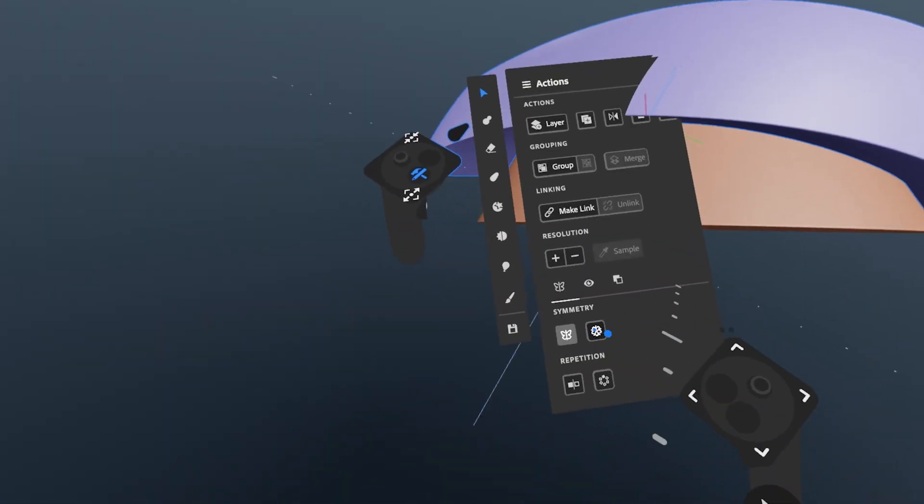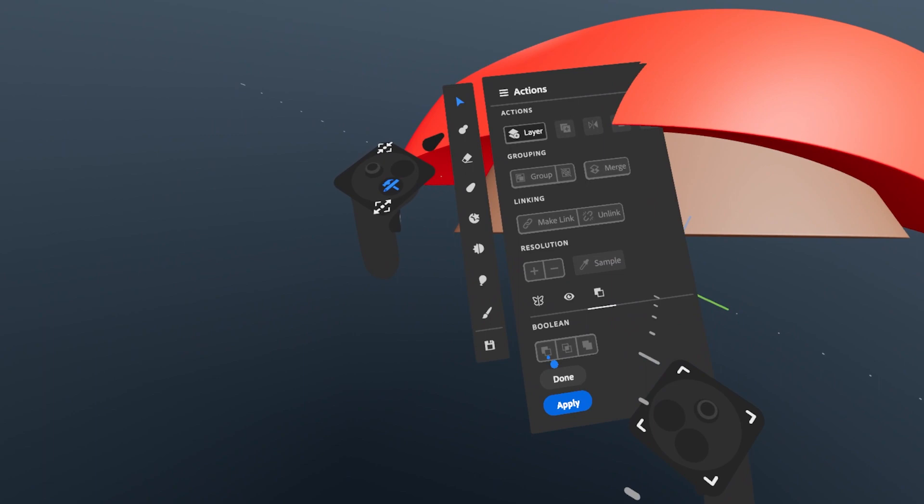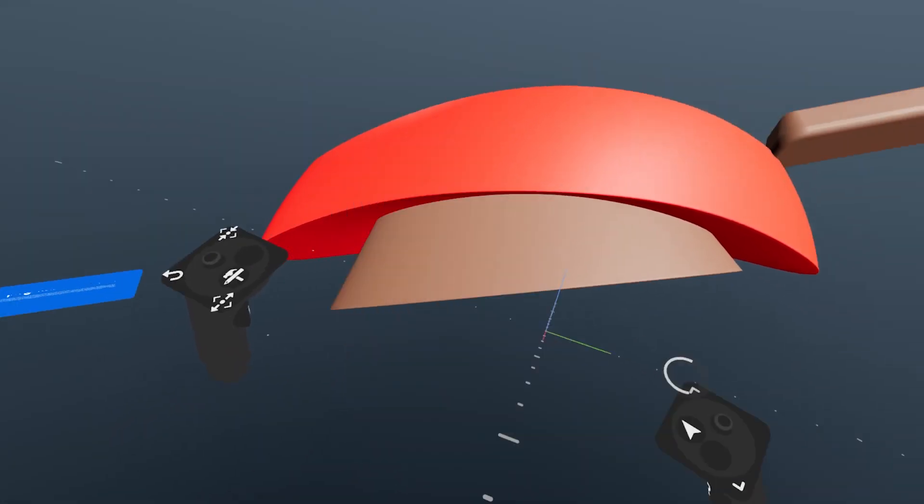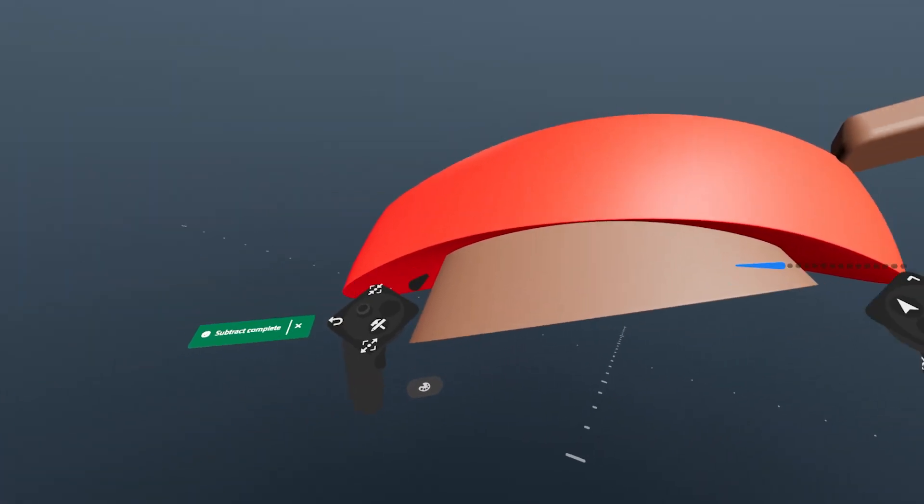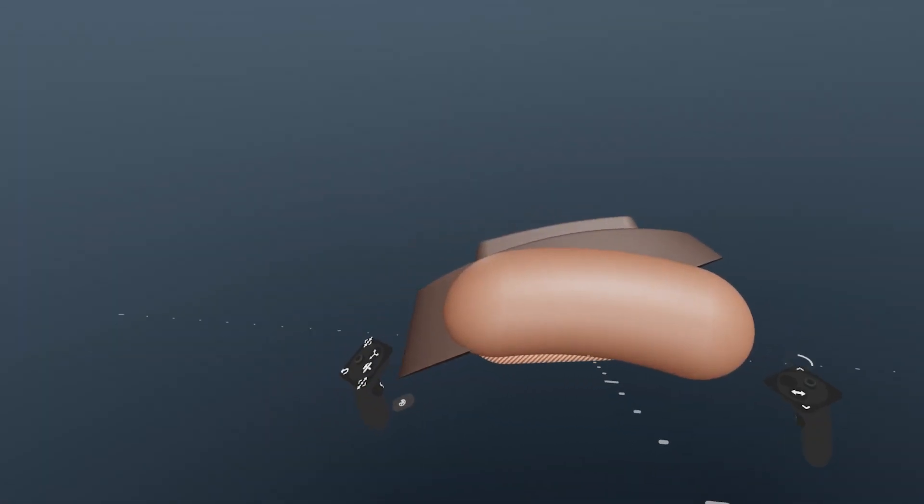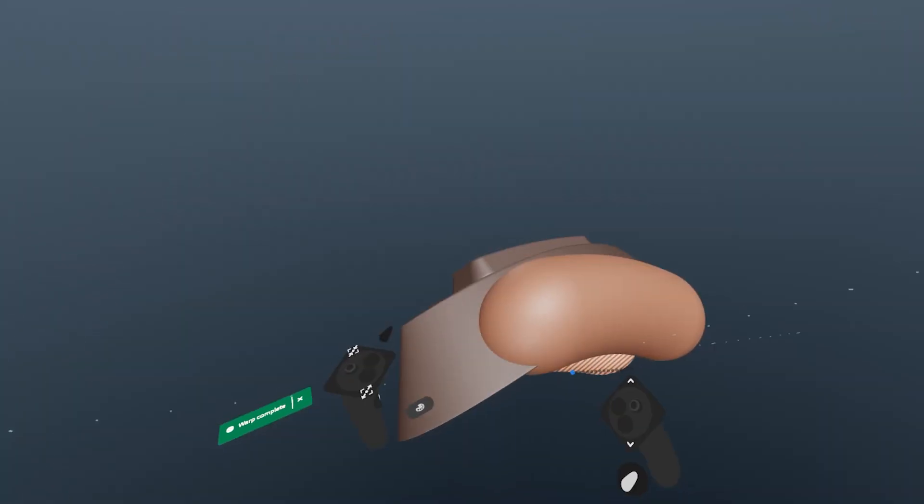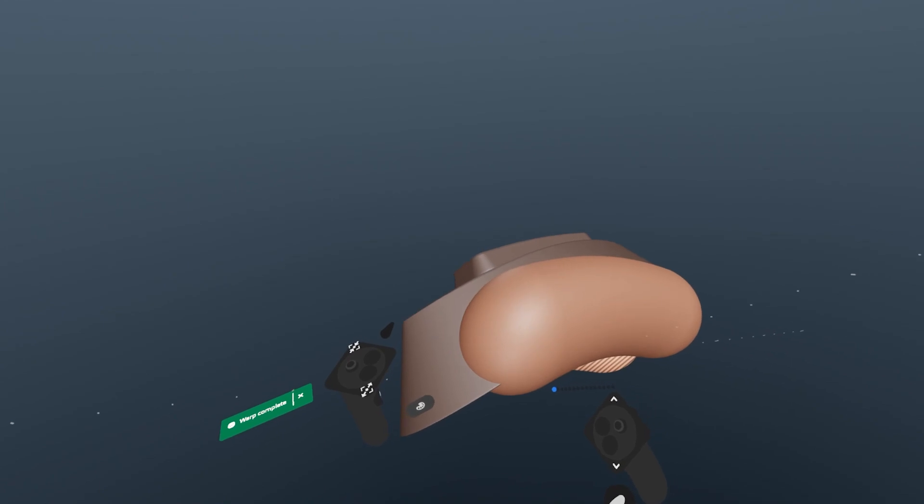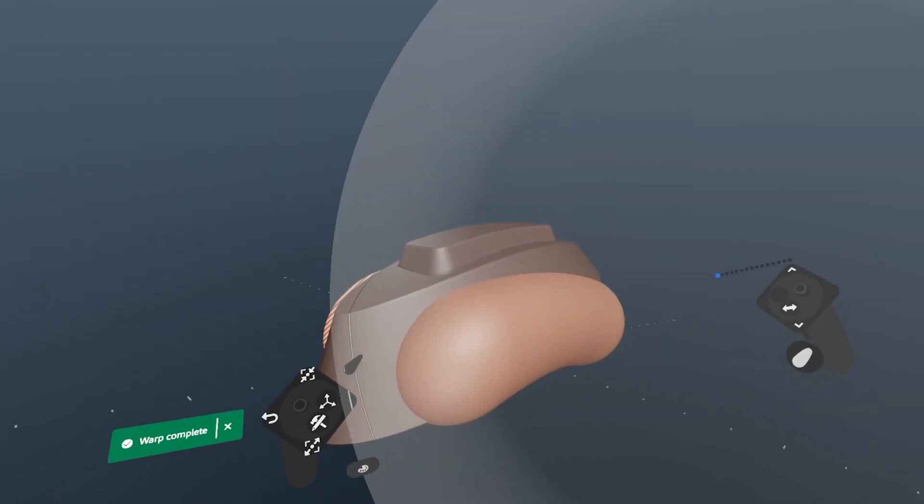Welcome to the ninth video in this series on using Substance 3D Modeler. This will be covering the use of Boolean operations for layers and groups and what to expect from various combinations.